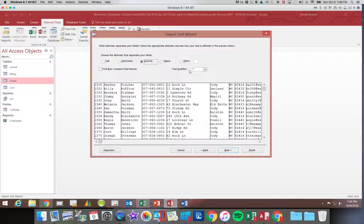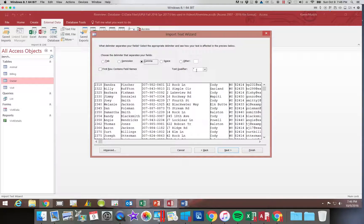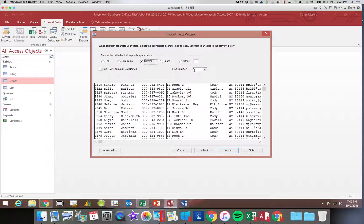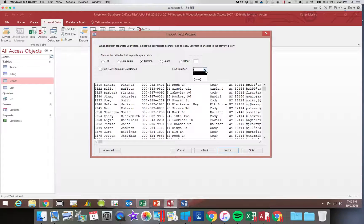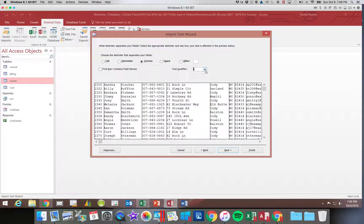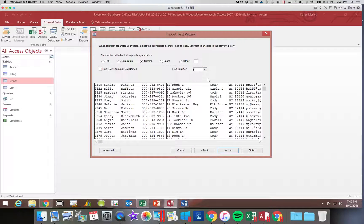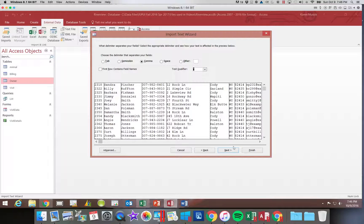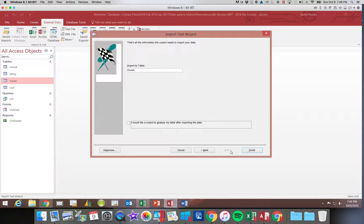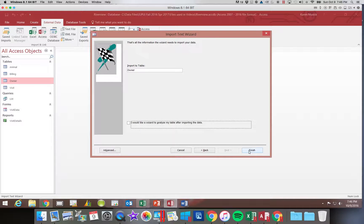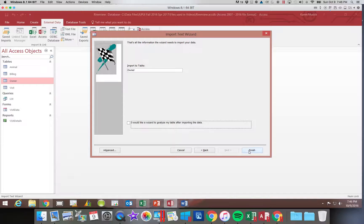And then it also tells us that the text fields were enclosed in quotes. You can see there's other options for that. And those are both correct. So we do not have to change either one of those. So we'll say next. We still want it to be called owner. So we will say finish.